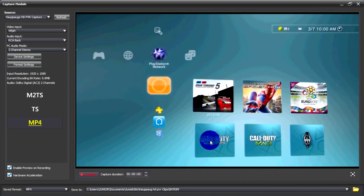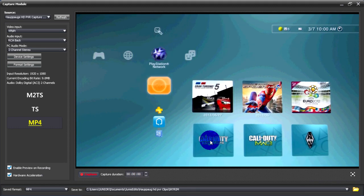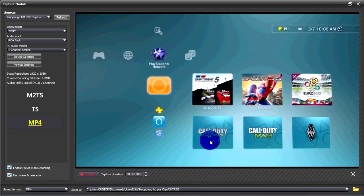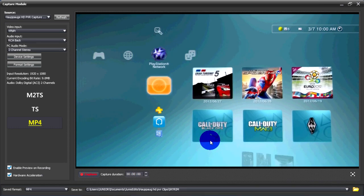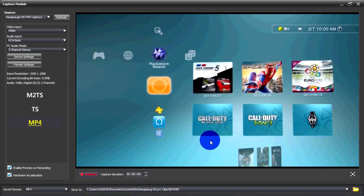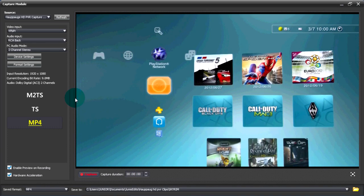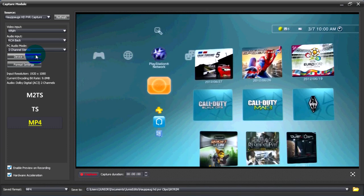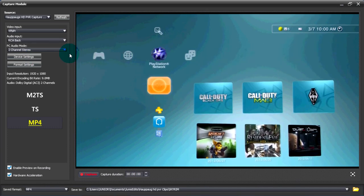But now I've got a Hauppauge HD PVR and I'm going to show you guys my settings and what settings I use to put up videos.